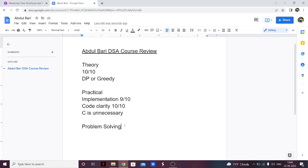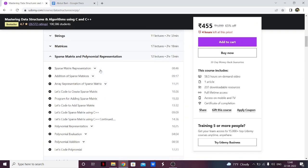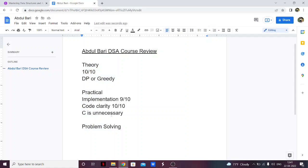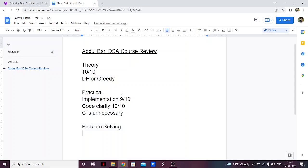Coming to problem solving — he has explained problems, but only the basic ones. He hasn't explained any difficult or particularly good problems. There's some construction noise in the background so I apologize for that. He has explained the basic problems, and he has explained them really well. So I would give problem solving 9 out of 10.